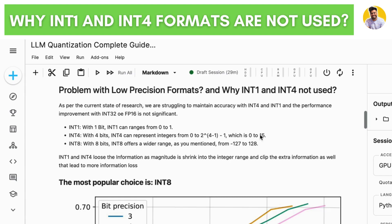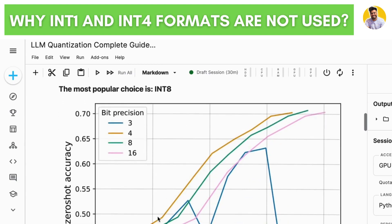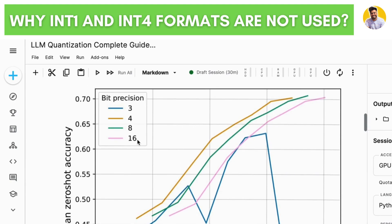Most of the information gets lost because in the activation functions and weights, most values lie in both the negative and positive directions, which shows the directional nature of these weights. Those things can't be captured in INT1 and INT4 precision formats. That's why we use INT8, which has a range of -127 to +128, capturing both direction and magnitude. As this graph shows, lowering precision drops accuracy — going down to INT3 causes accuracy to drop drastically.